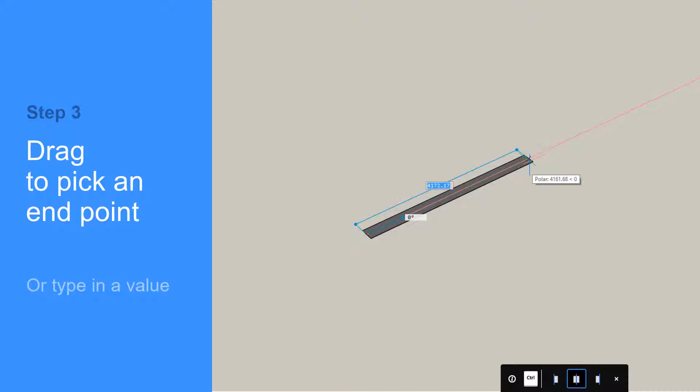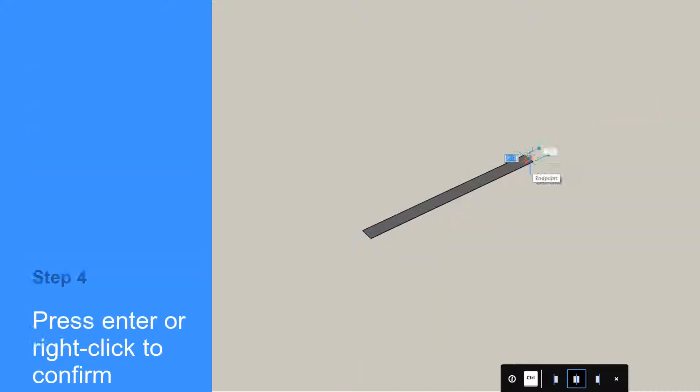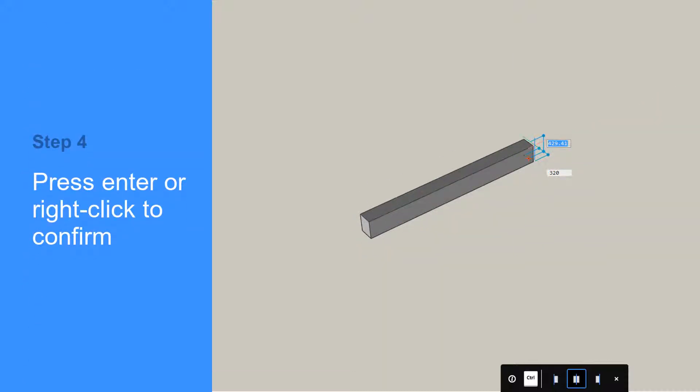You can continue creating joined wall segments. Simply right-click your mouse or press Enter to stop creating additional wall segments.